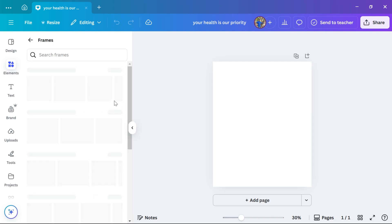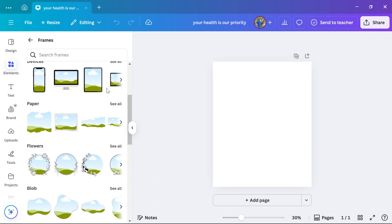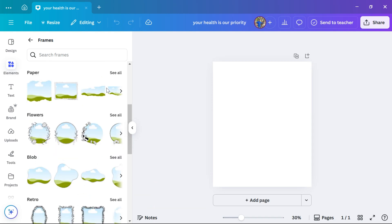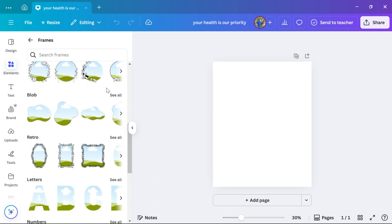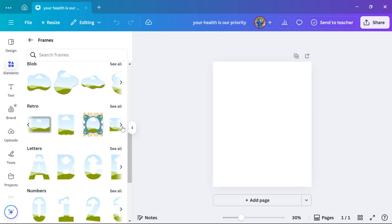You'll see different frame shapes and styles like circles, phones, papers, flowers, retro, and many more. Click on the frame you want to use, and it will be added to your design.